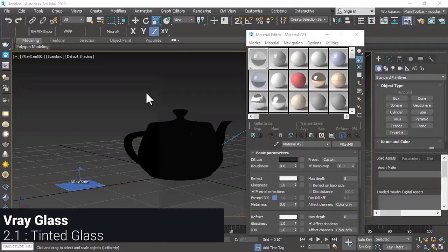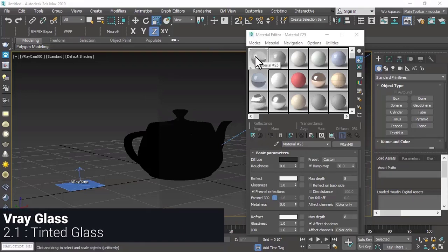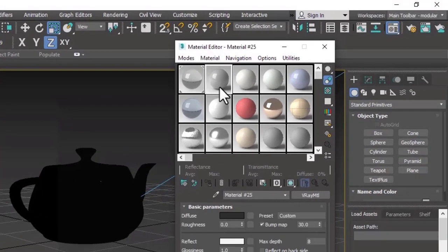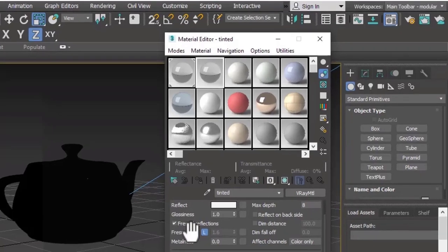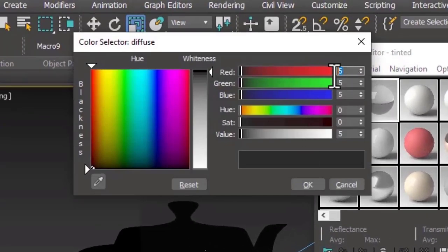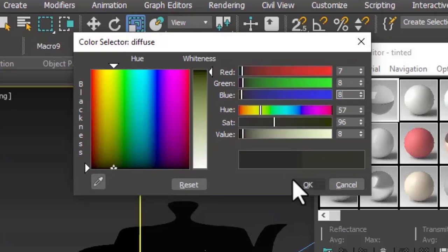We will first copy this clear glass to another slot because some settings like reflect and refract will be the same as clear glass. We will rename it and then use the following settings to make our tinted glass. First, we will set the diffuse color: red to 7, green to 8, blue to 8.